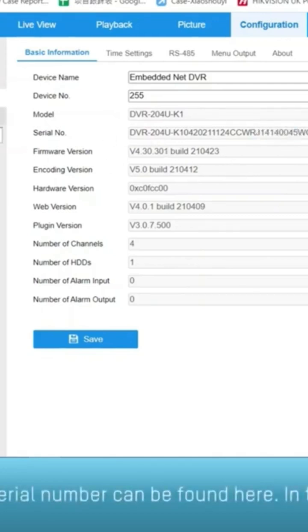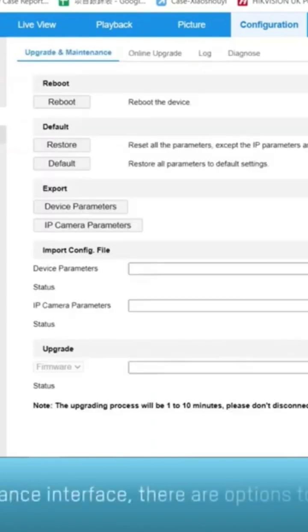In the maintenance interface, there are options to reboot, restore, default, and perform firmware update.